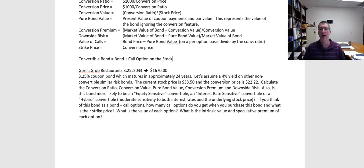Let's assume that other similar risk bonds have a 4% yield. Note that this bond is actually paying a slightly lower coupon rate than what we would expect on other similar risk bonds. It's going to be pretty common for convertible bonds because bondholders get the upside of that convertible feature, and therefore they're going to be willing to take a little bit less for the actual bond itself.